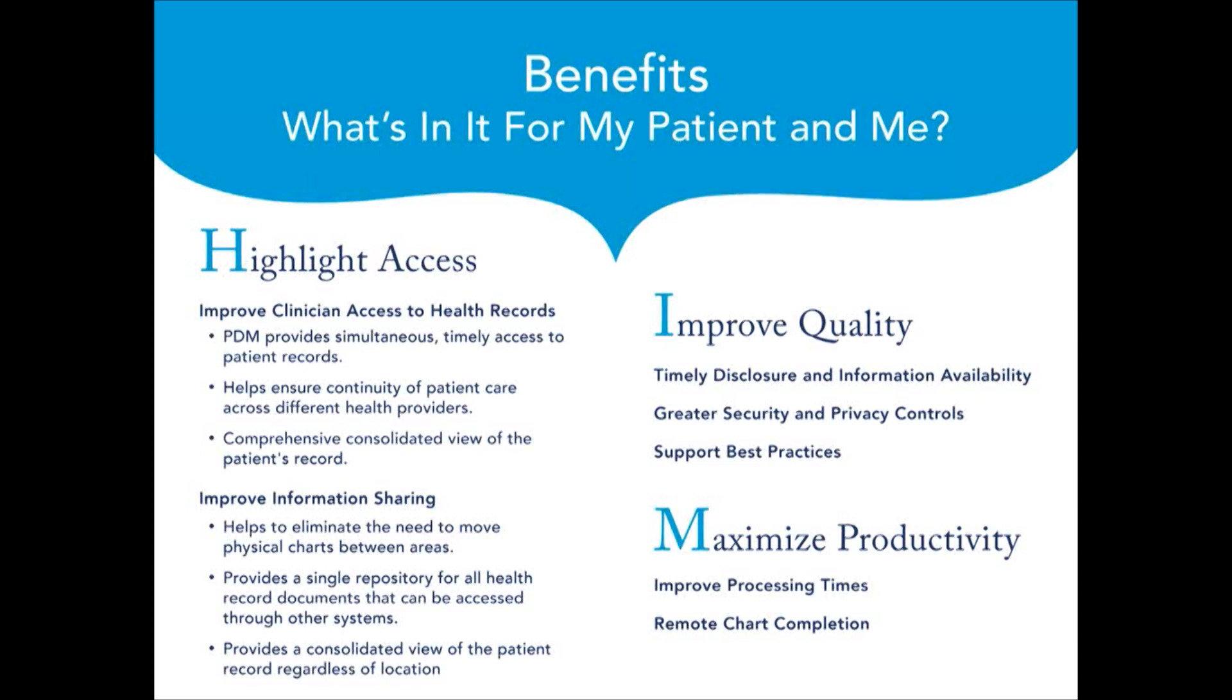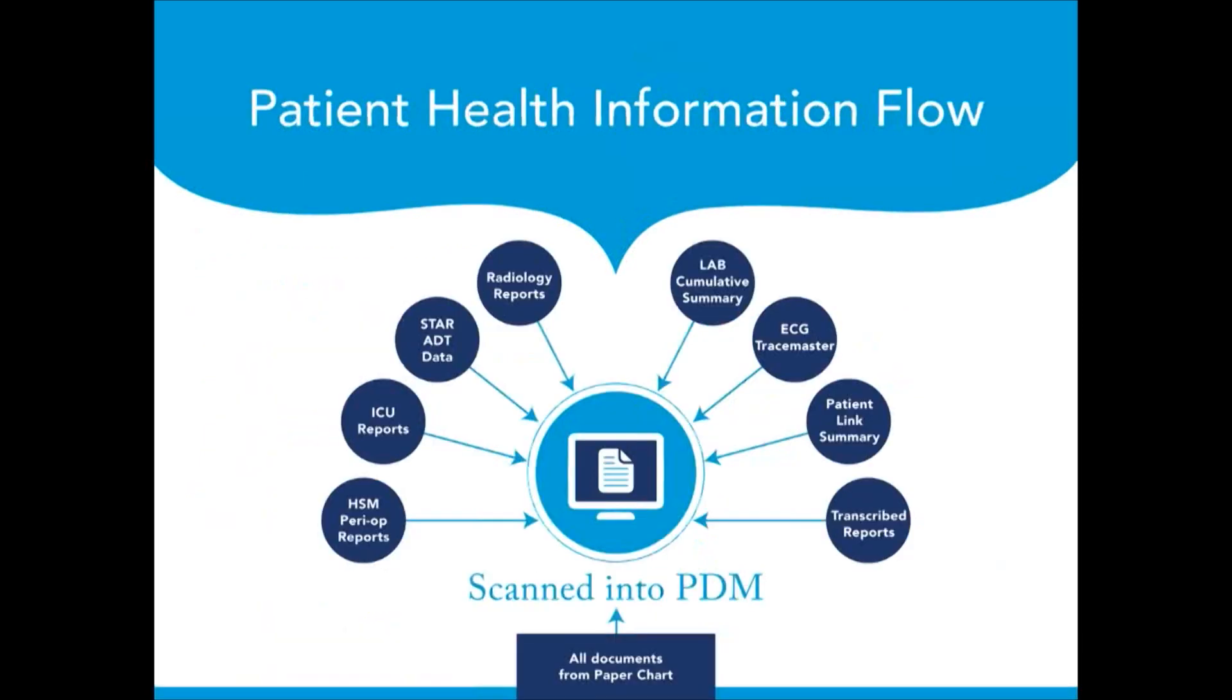PDM provides a single repository for all health records documents and can be accessed through different systems, such as Provider Portal, PatientLink, and Clinical Connect.